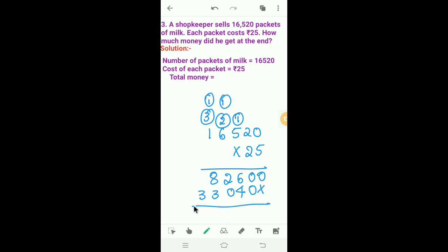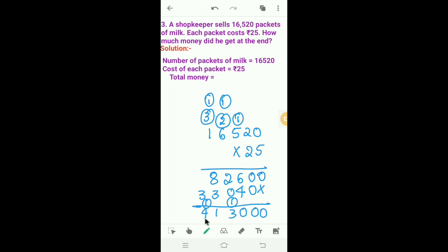Next we have to add both the products. 0. 0 plus 0 is 0. 6 plus 4 is 10. So I will write 0 here and 1 carry. 2 plus 0 is 2. 2 plus 1 is 3. 8 plus 3 is 11. So I will write 1 here and 1 carry. 3 plus 1 is 4.